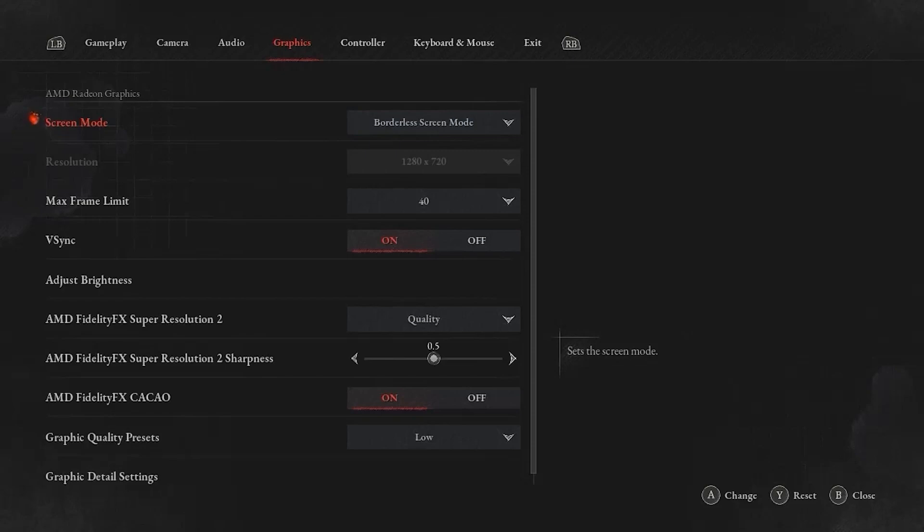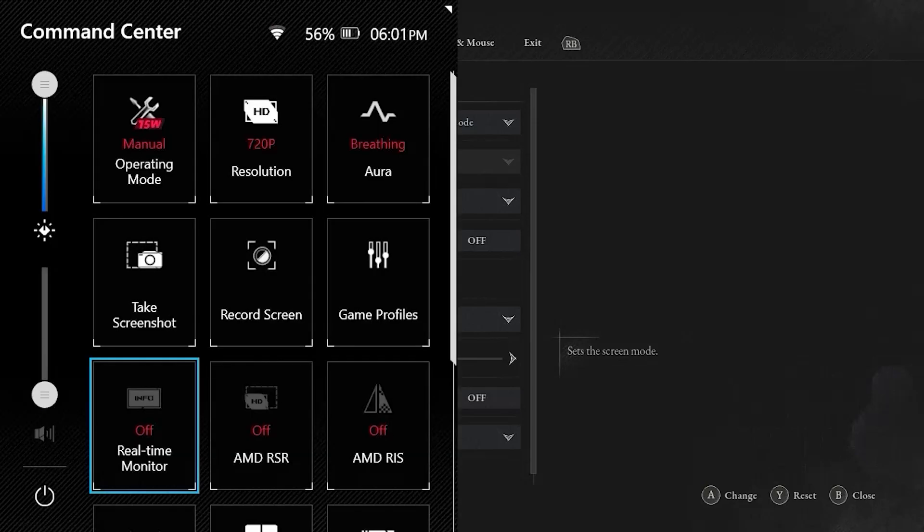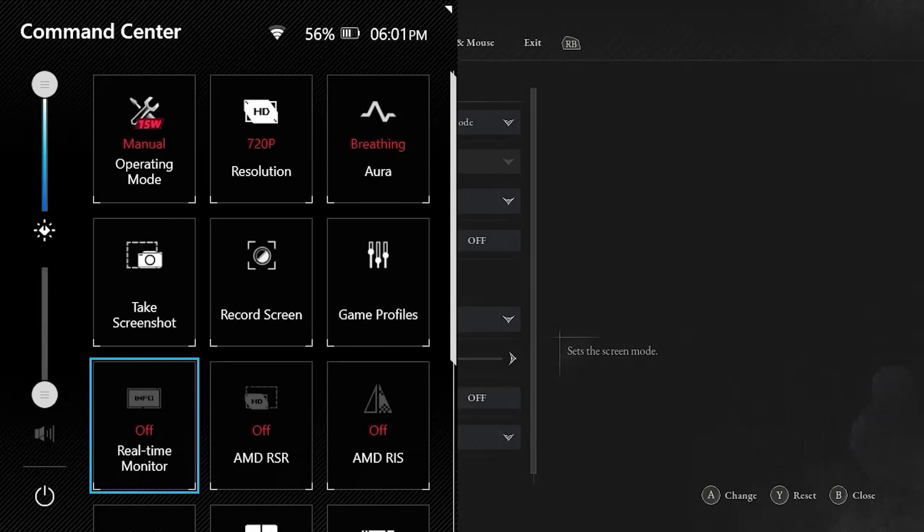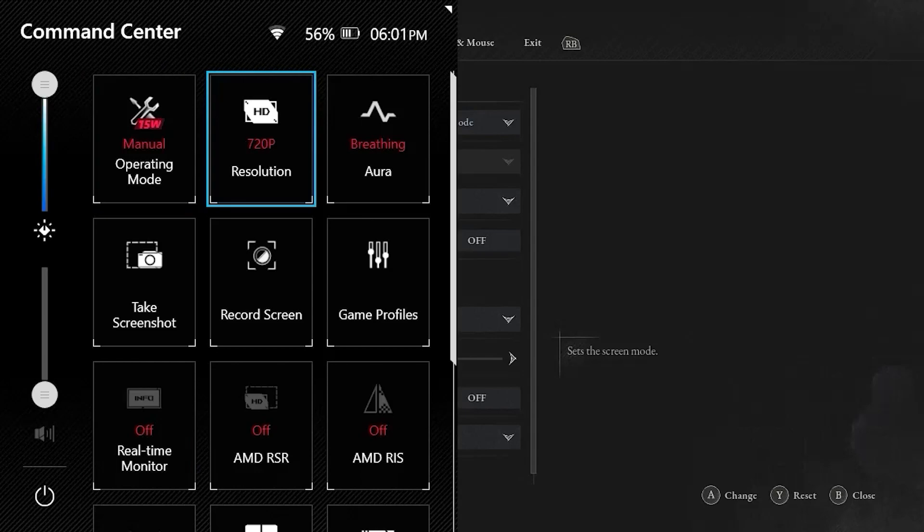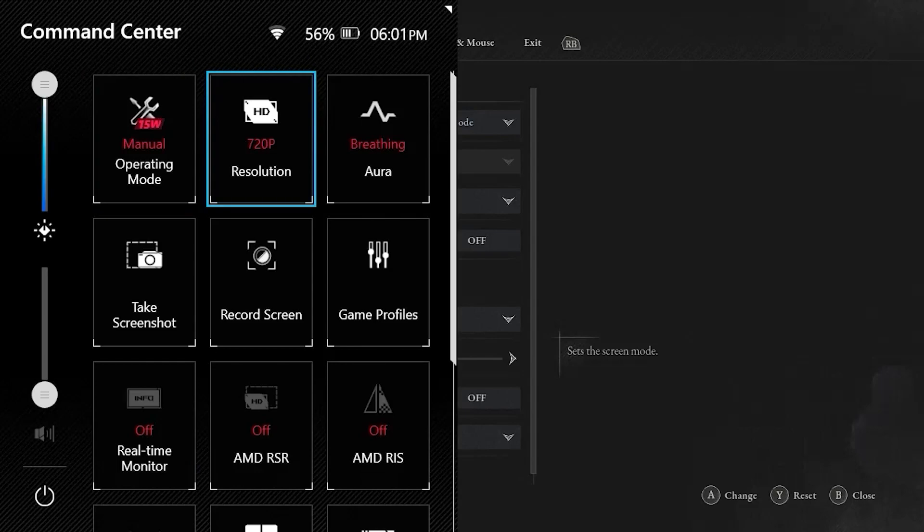The screen mode, I have this set at the borderless screen mode. It is set at 720. And this is going to align with what I have set in Armory Crate. Here you see that I have set the 720p resolution under resolution.